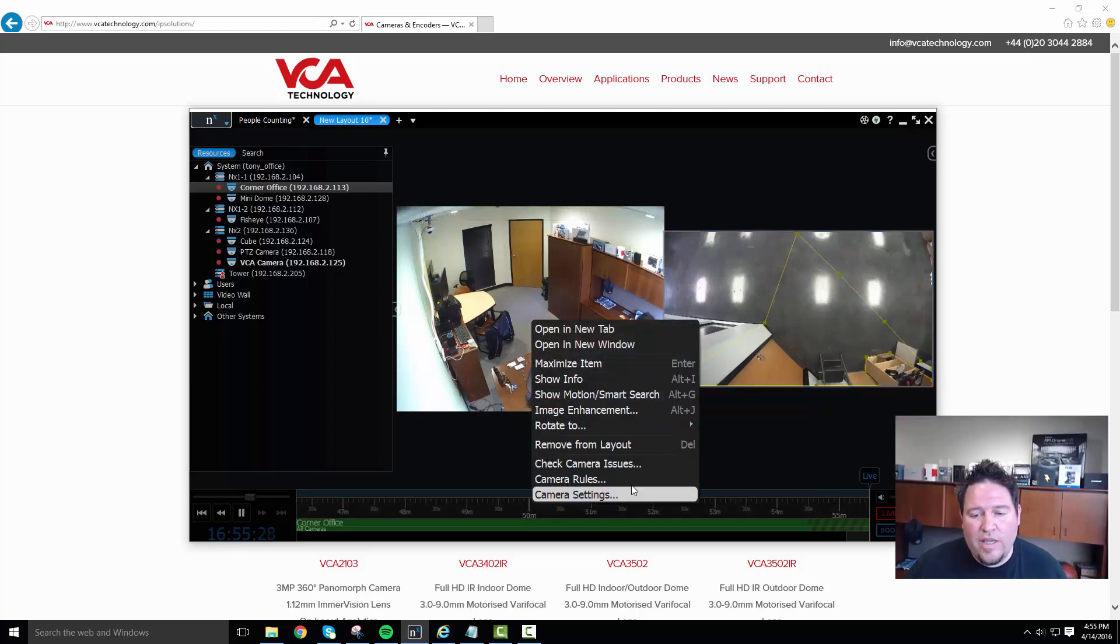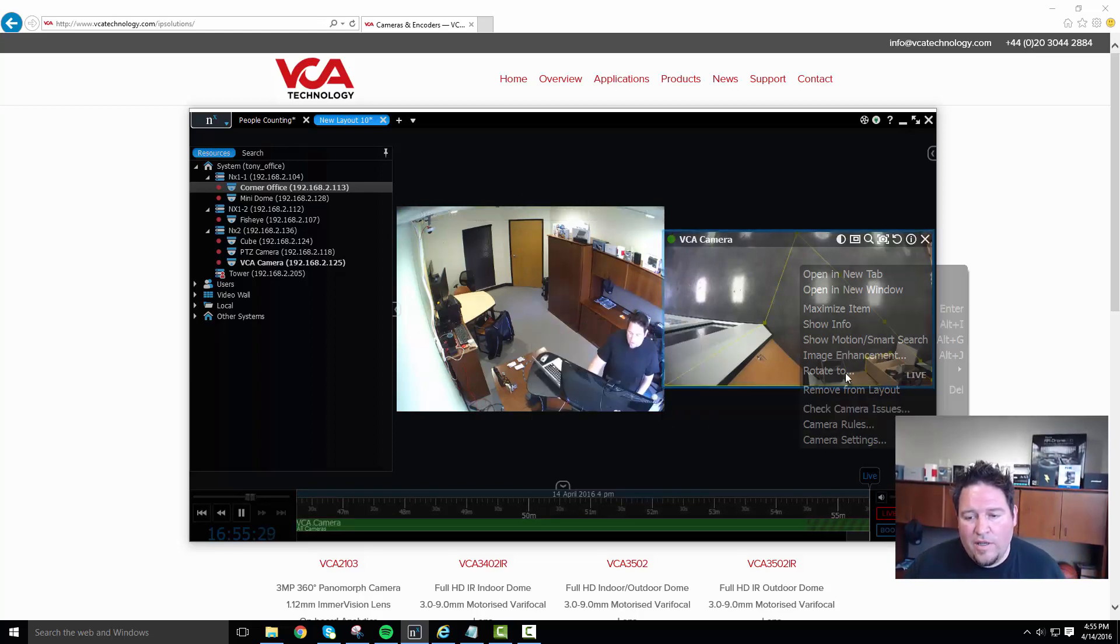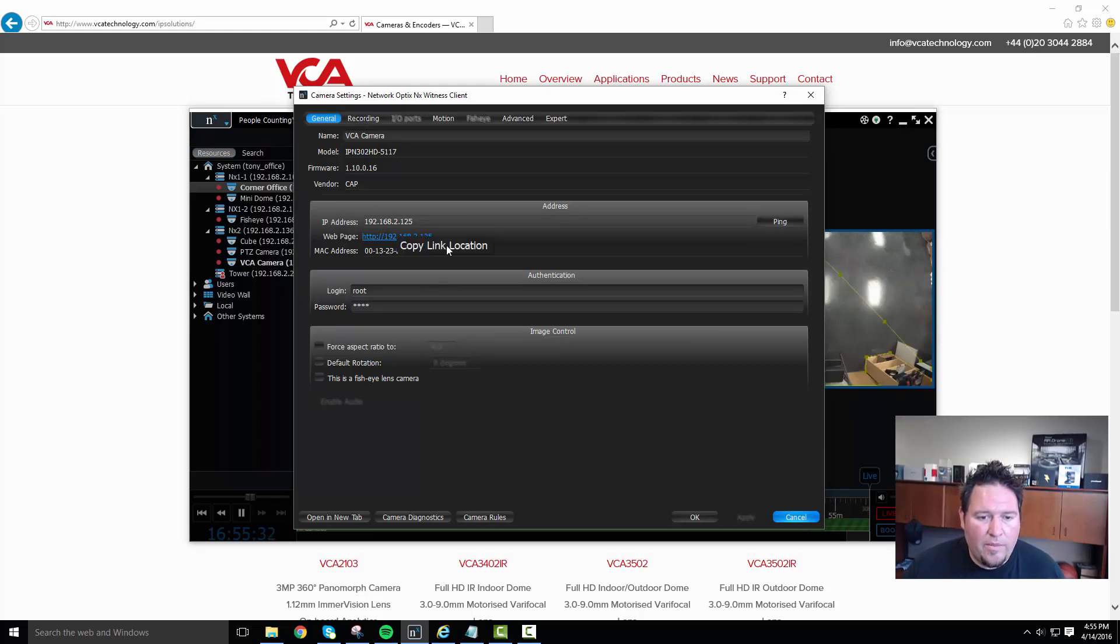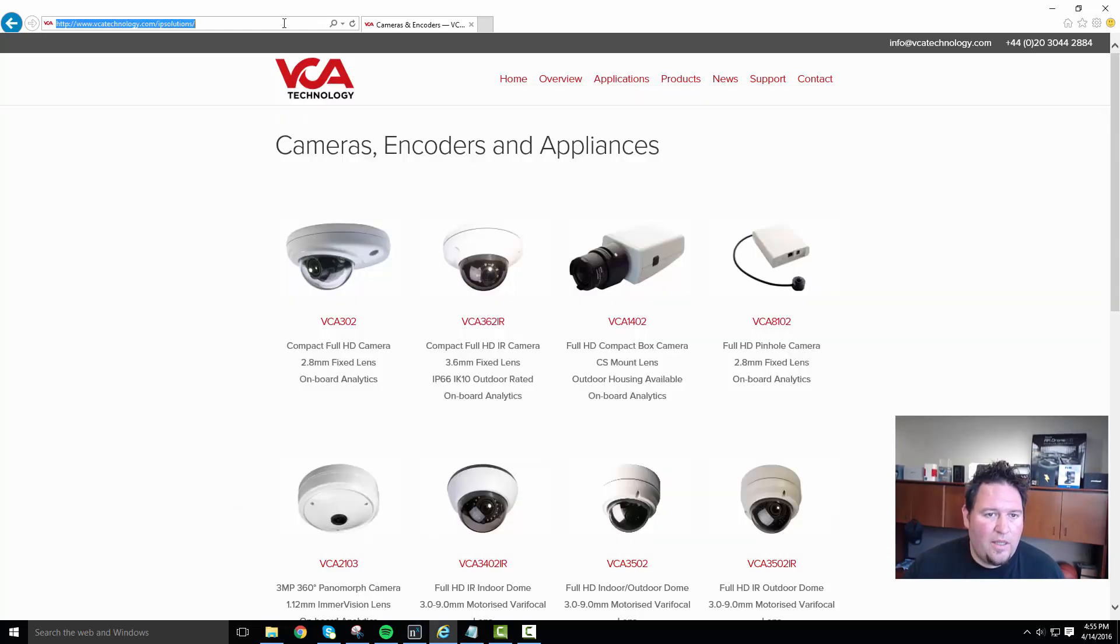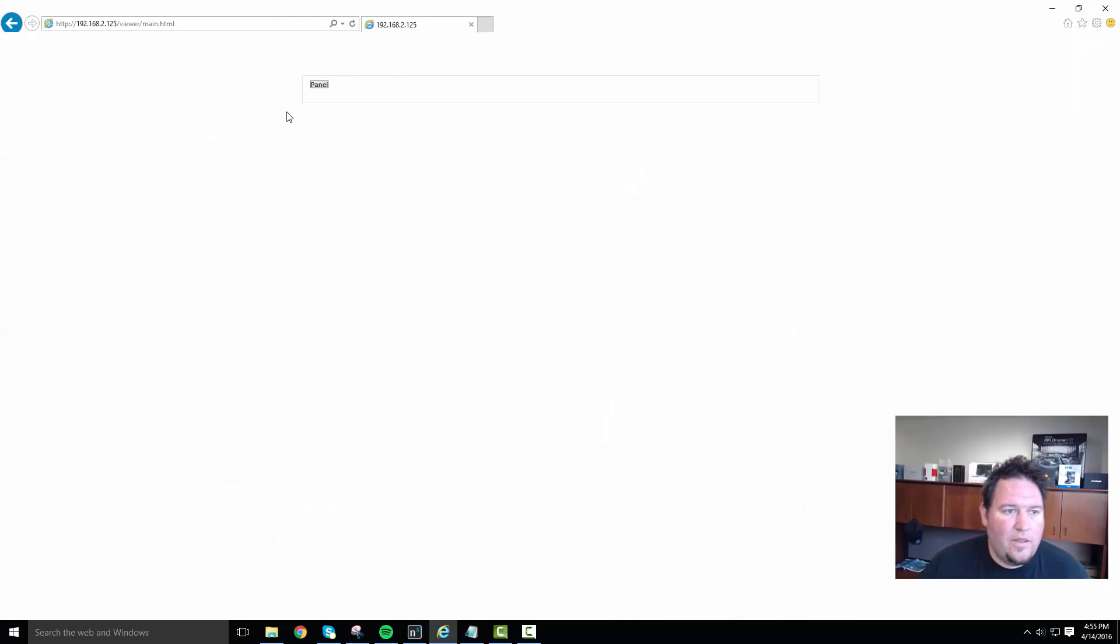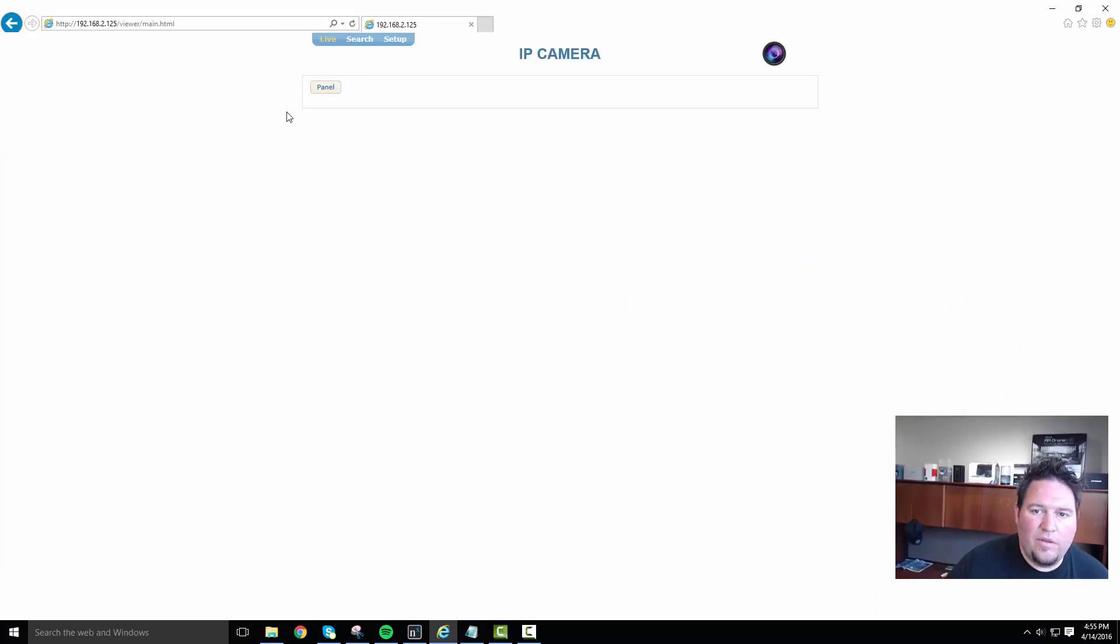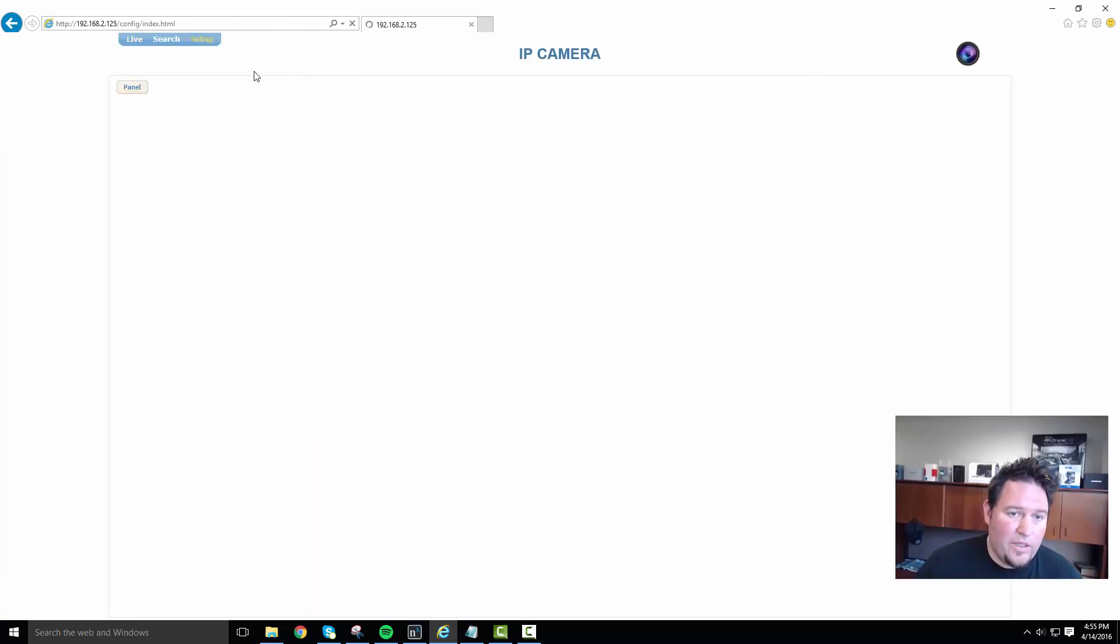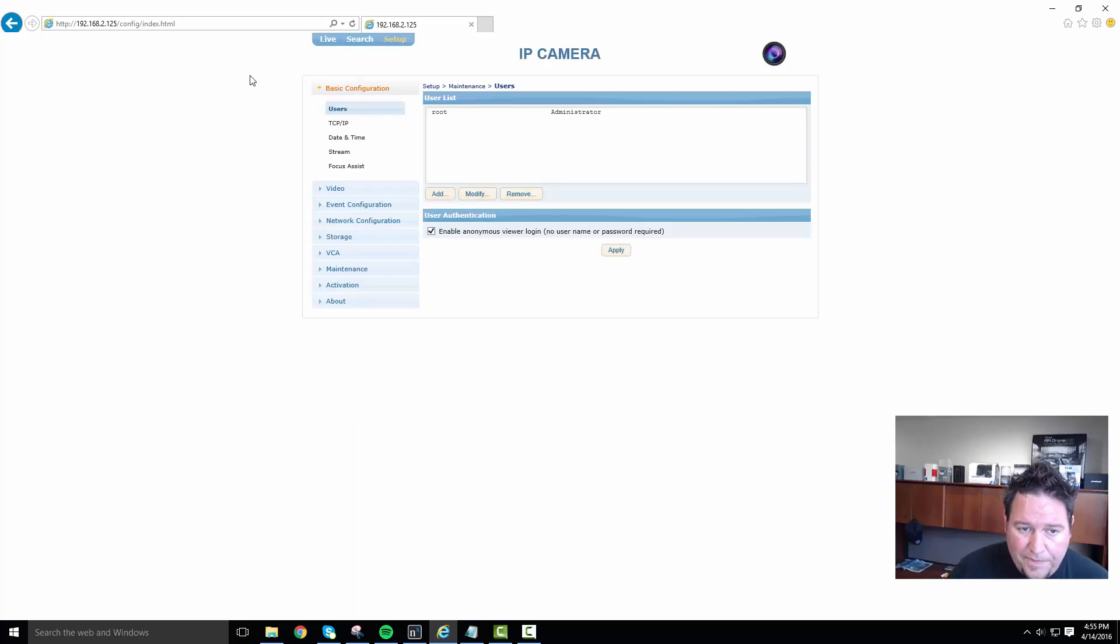But if I go to this camera's IP address, I can show you how I've set it up. So let's copy that link location and replace this. So now I'm into the setup for the camera. I'm going to go to the setup page.